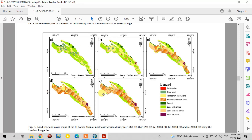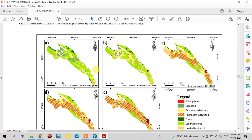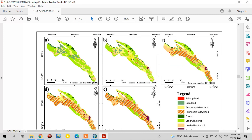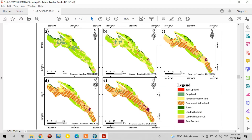There are five different decadal maps. Map A is the 1980 land use land cover, B is 1990, C is 2000, D is 2010, and E is the 2020 recent land use land cover. In these maps, the red tonal areas indicate built-up land, light green indicates cropland, yellow is temporary fallow, shaded lines are permanent fallow, and dark green is the forest area.